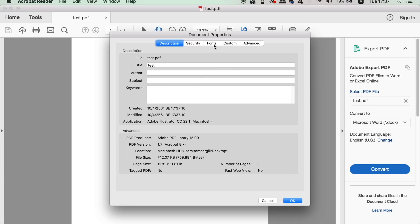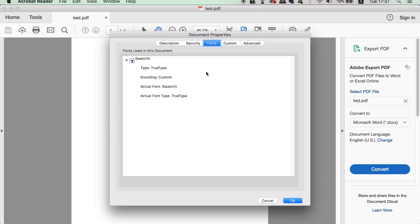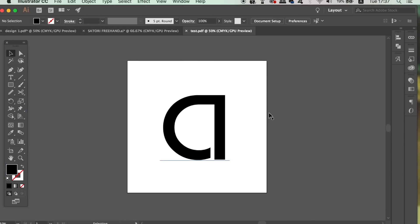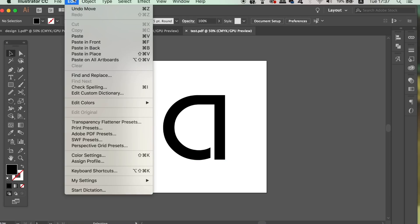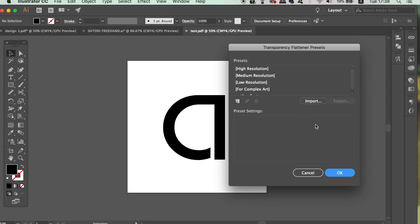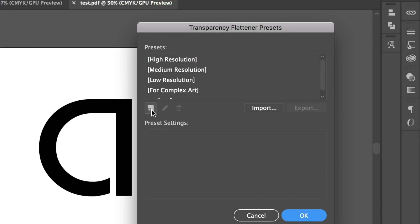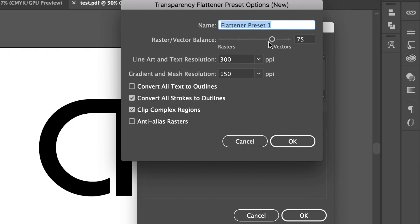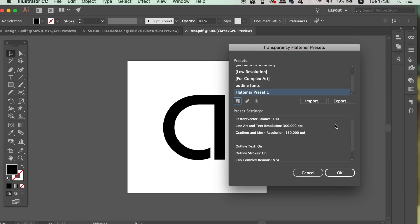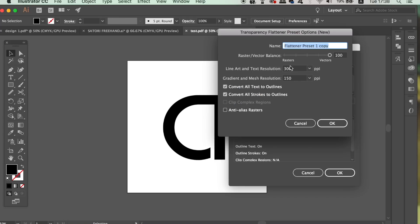There is a way around this, which I'm going to show you now. In Illustrator, go up to Edit and Transparency Flattener Preferences. Click New here. And then drag the raster vector balance all the way up. You also need to check the outline option. Oh, and also I forgot to say, you need to add a relevant name, something like outline or something like that.